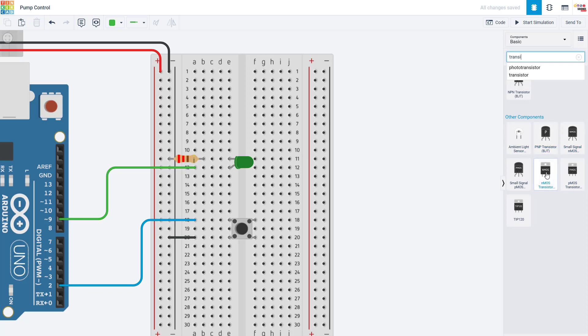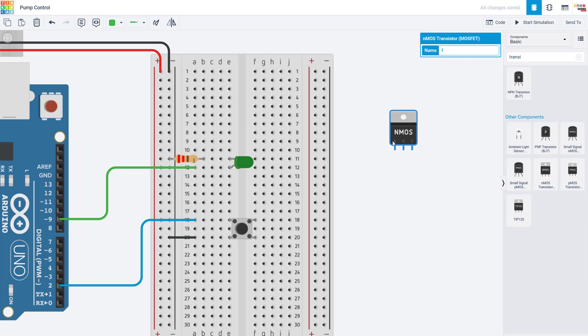We are just going to use the one labeled NMOS in Tinkercad. This stands for N-channel Metal Oxide Semiconductor Field Effect Transistor. I'm just going to call it a MOSFET for short. Again, for purposes of this video, don't worry about what all that means.